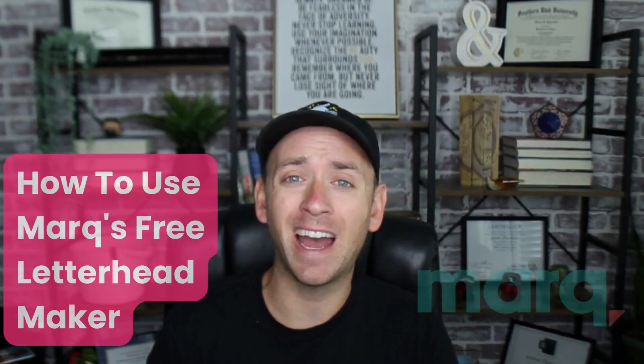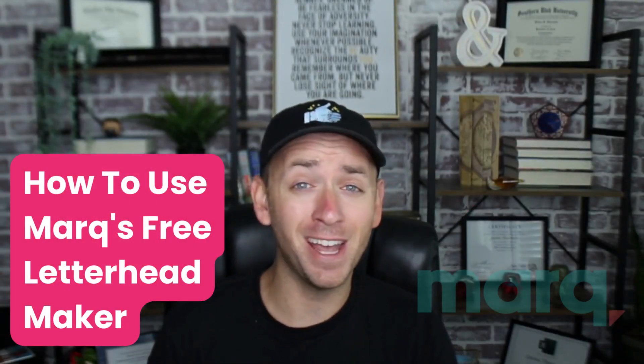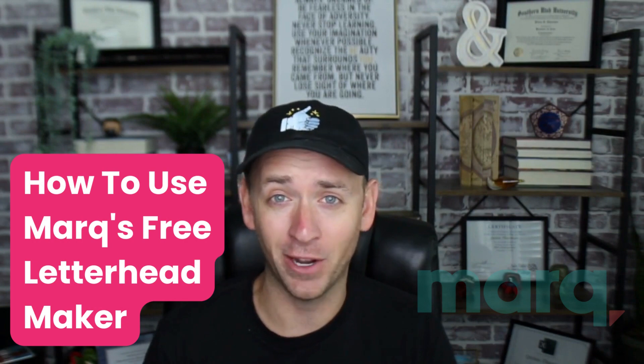Hey, Quinn here with Marq and in this quick tutorial I'm going to show you how to use our free letterhead maker in just three easy steps.